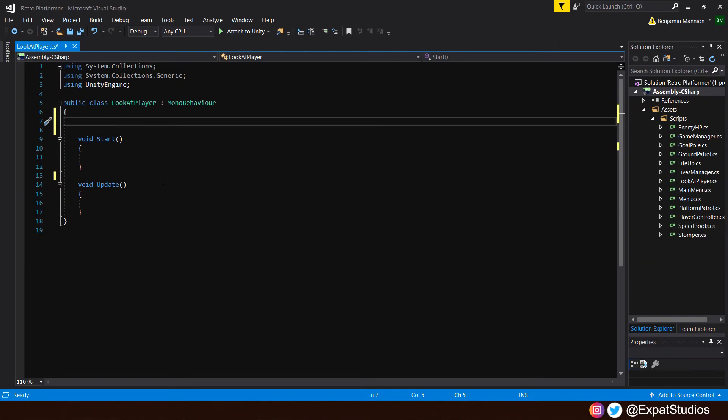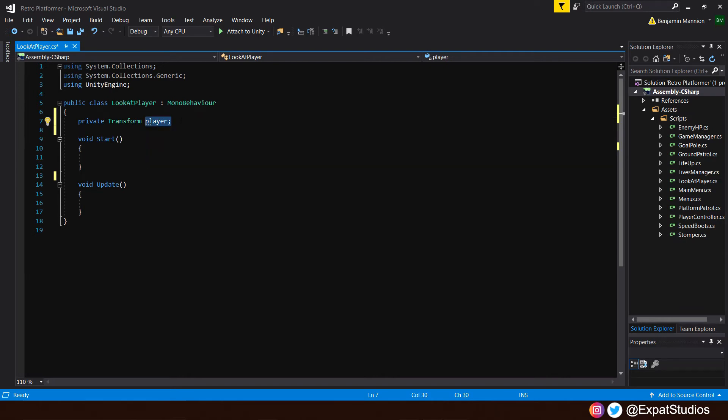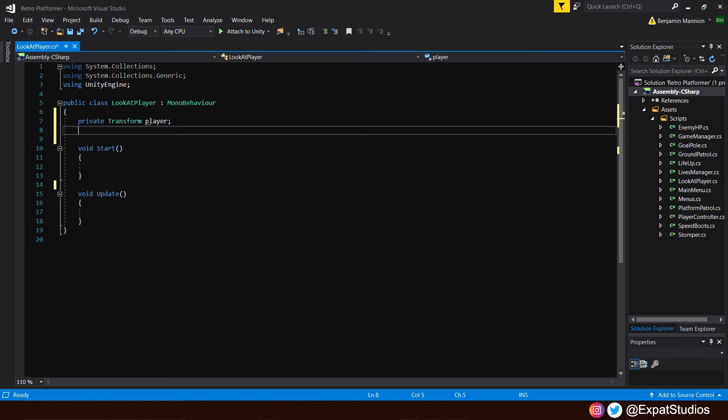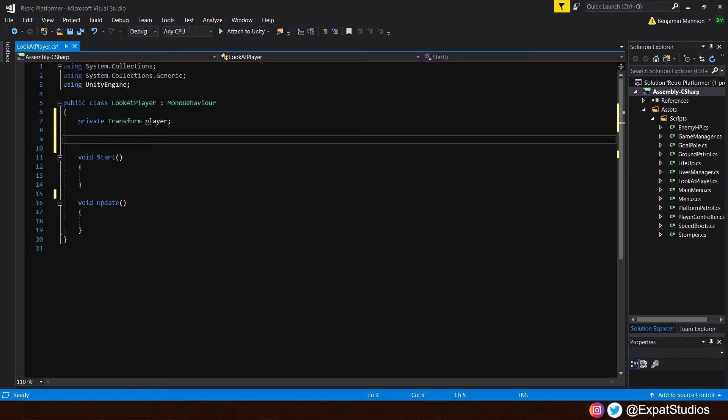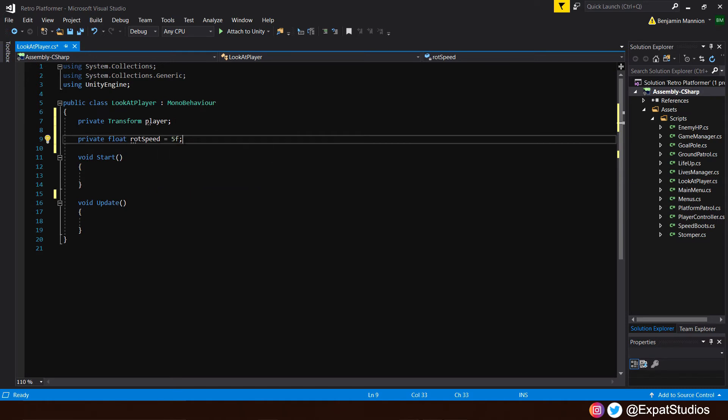In our LookAtPlayer script now, let's start punching in a few variables. And as we want the eye to track the player, we're going to need to reference the player's transform. So we'll start by saying private transform player. Nice and straightforward. We are also going to want the object, in this case the eye, to rotate at a certain speed. So underneath, let's create a private float called rotation speed or rot speed for short. And let's give it a value of 5F.